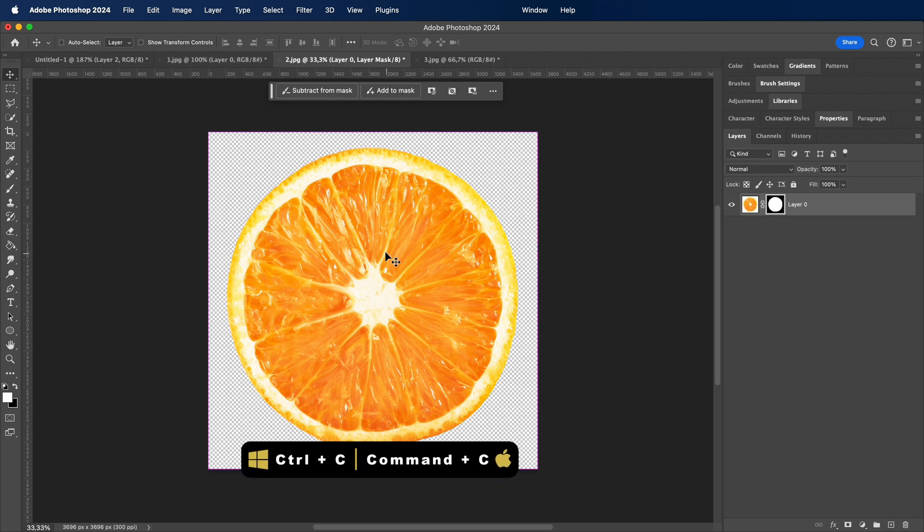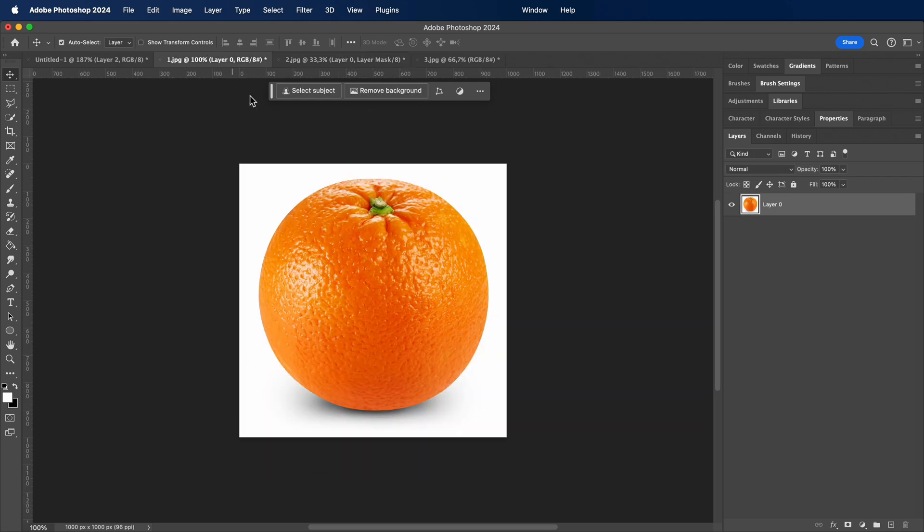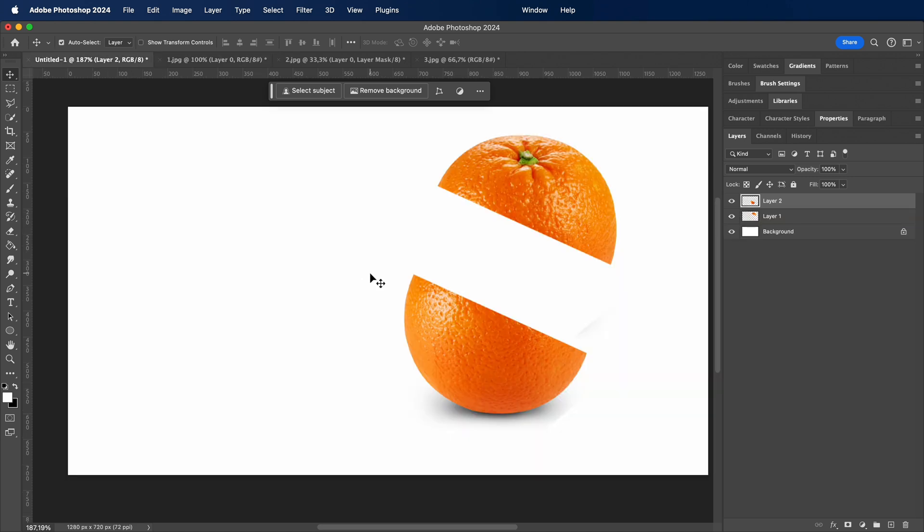Now, once again, copy the image and paste it here. Then, position it to match mine.